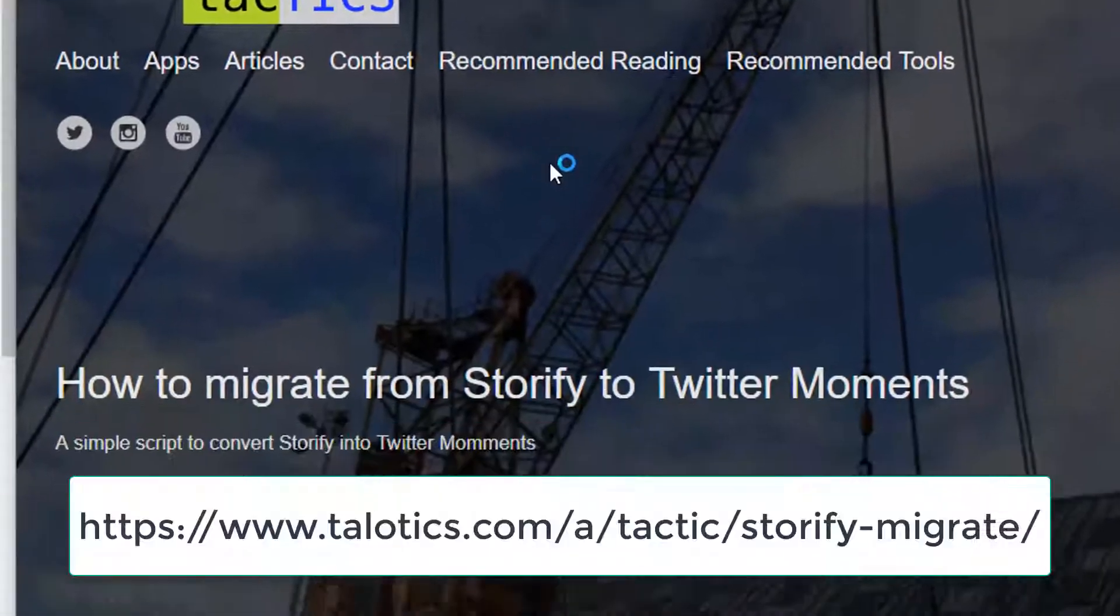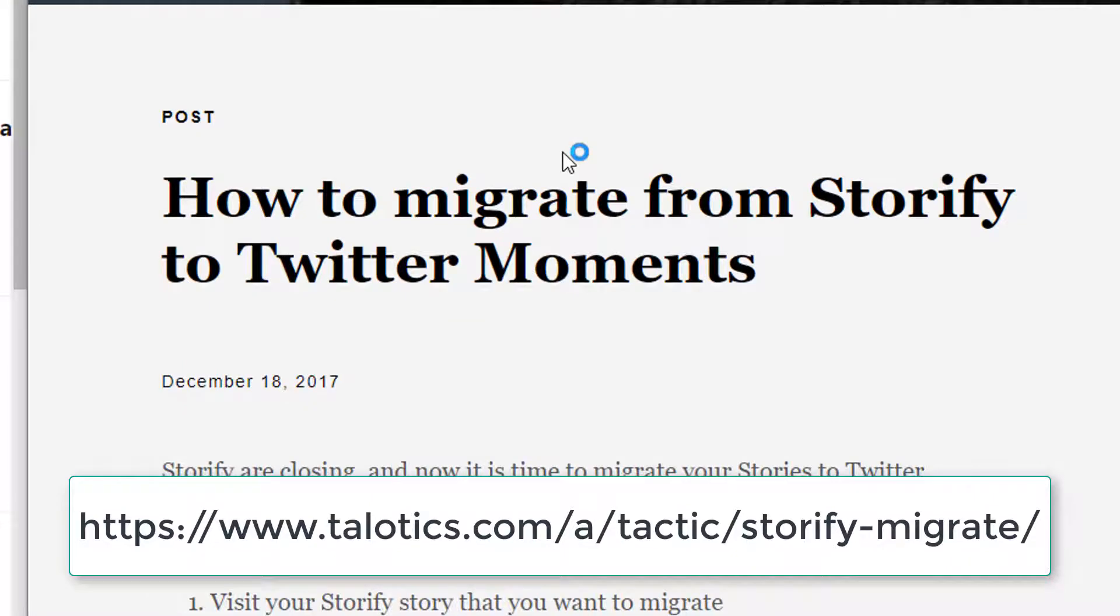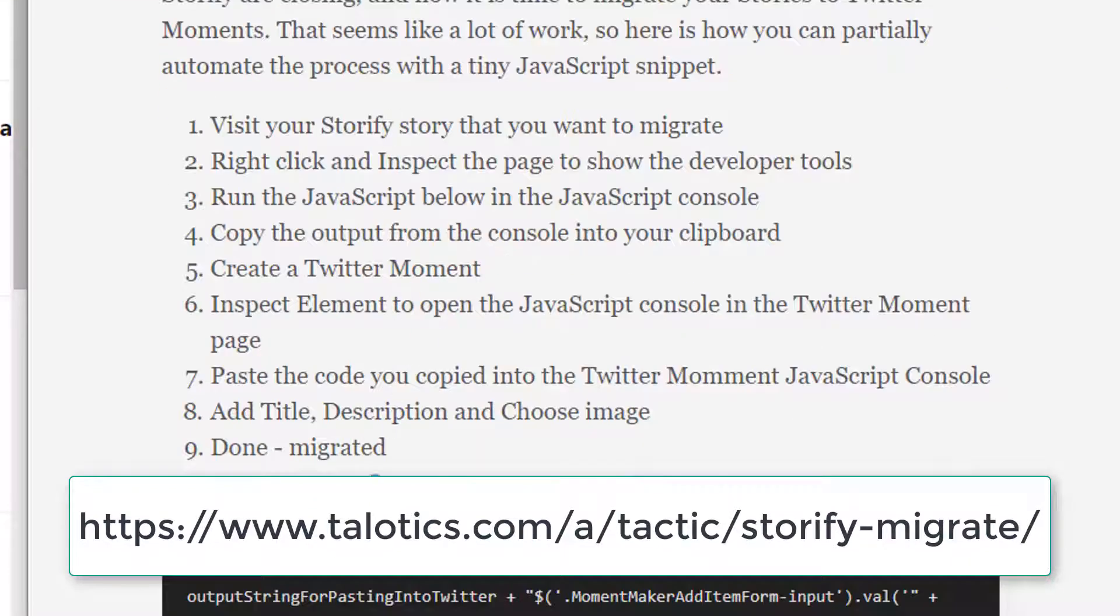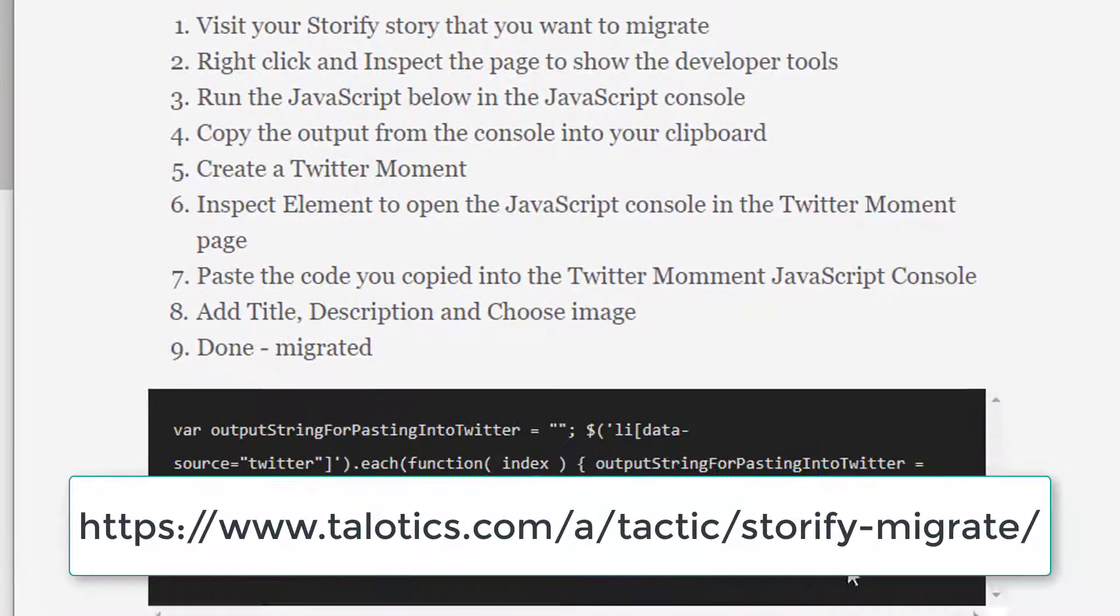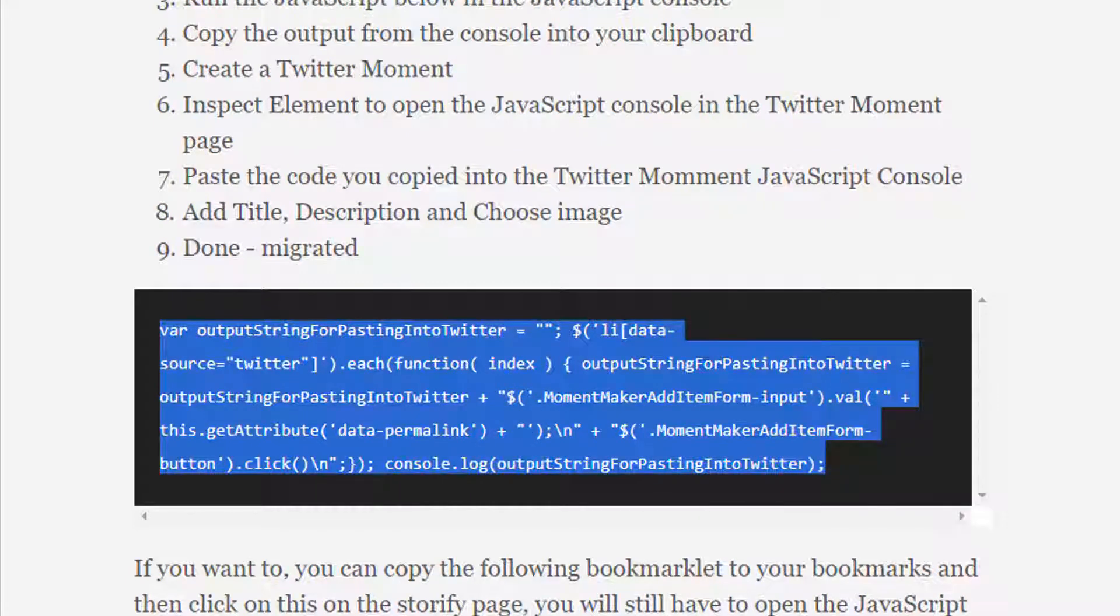Hopefully you've arrived here from my blog post on Talotix, because on there you can see a little script. I'm going to take that code from that script and copy it.